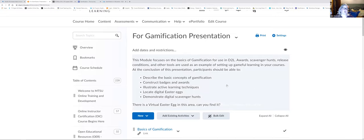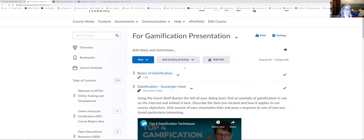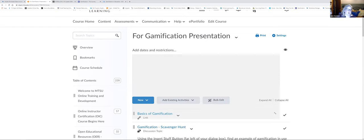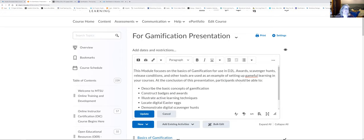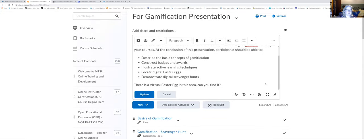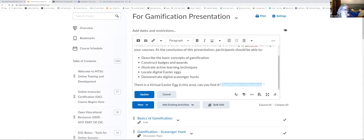Now I'm going to show you all how to do some of these things. I'm going to take myself out of student view and show you how to do these from the instructor perspective. Within the description box at the top of any module, sub-module, or content item in D2L, you can put in a hidden Easter egg. You can do this anywhere. It is up to you whether or not you link your Easter eggs to a badge — I would say do that once at some point in the class, but don't try to do a badge with every single one.